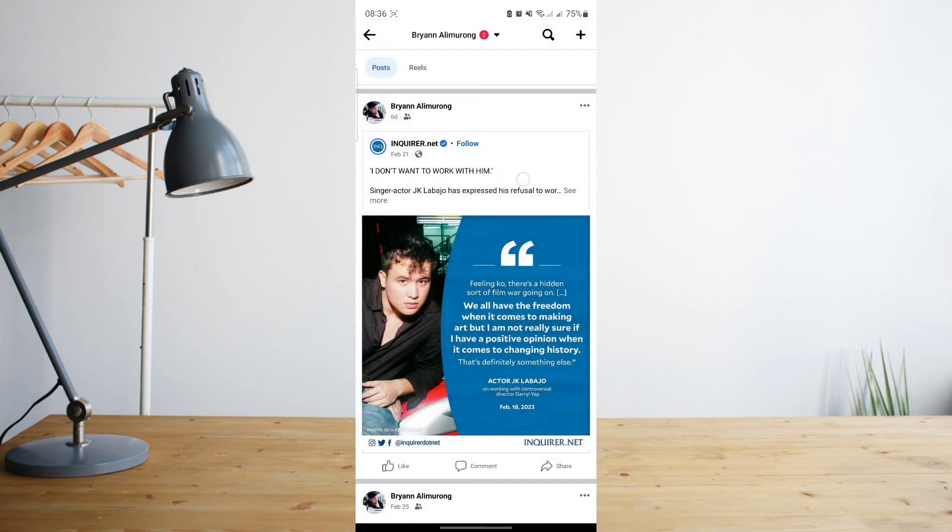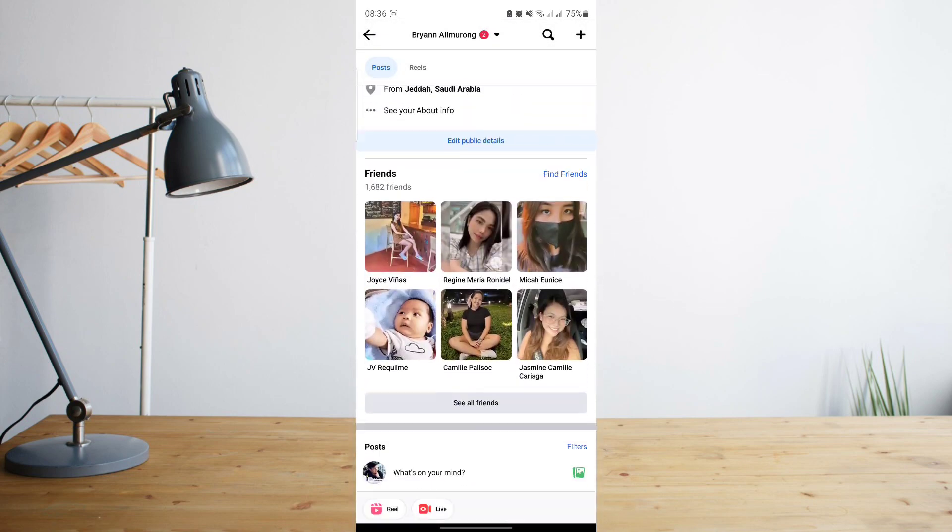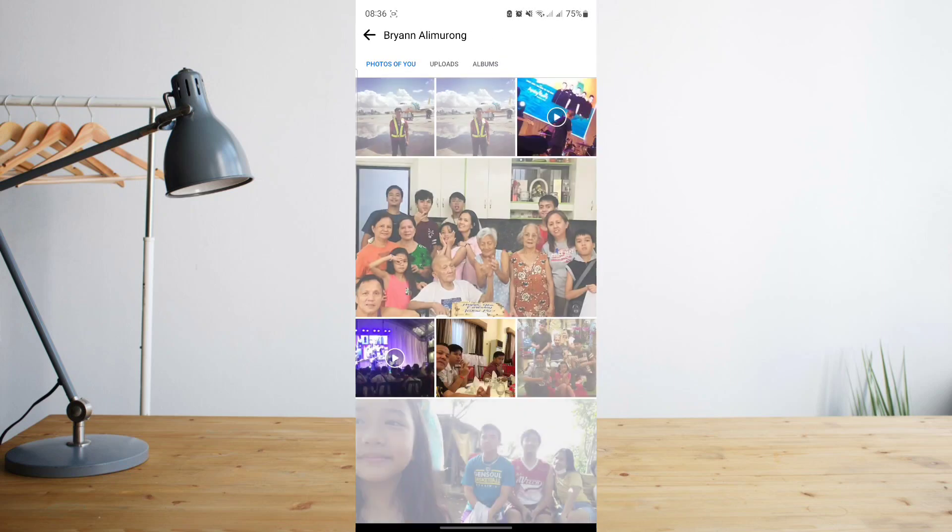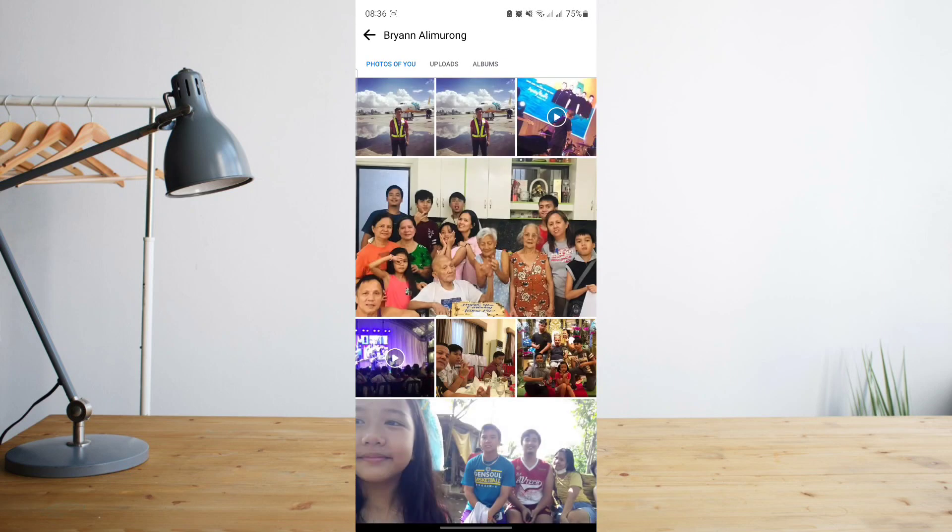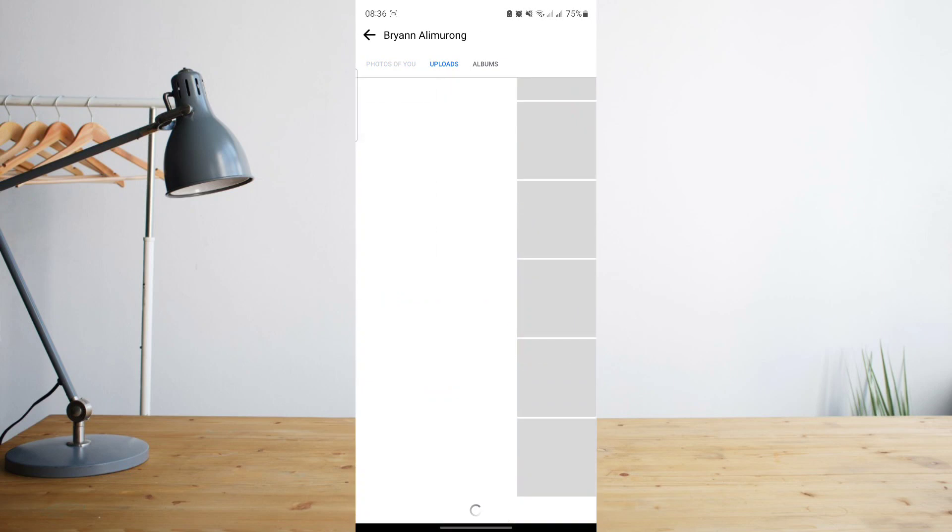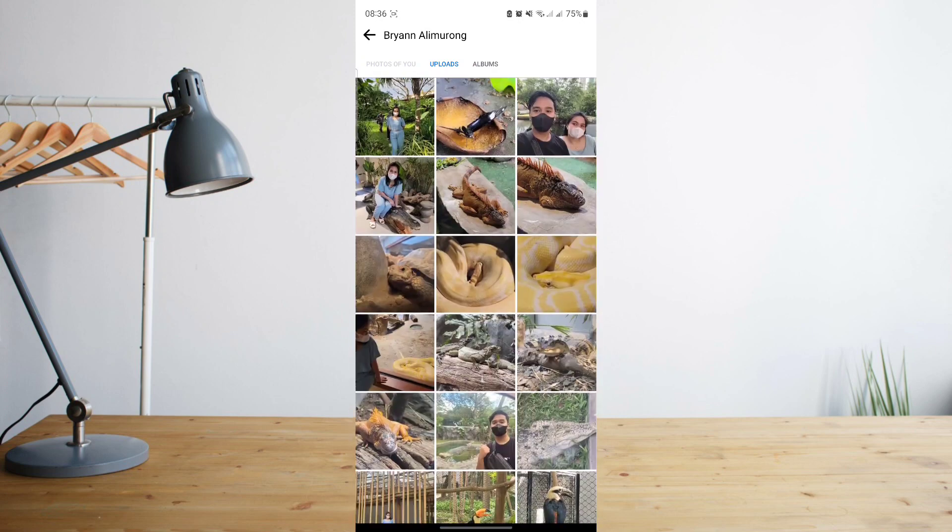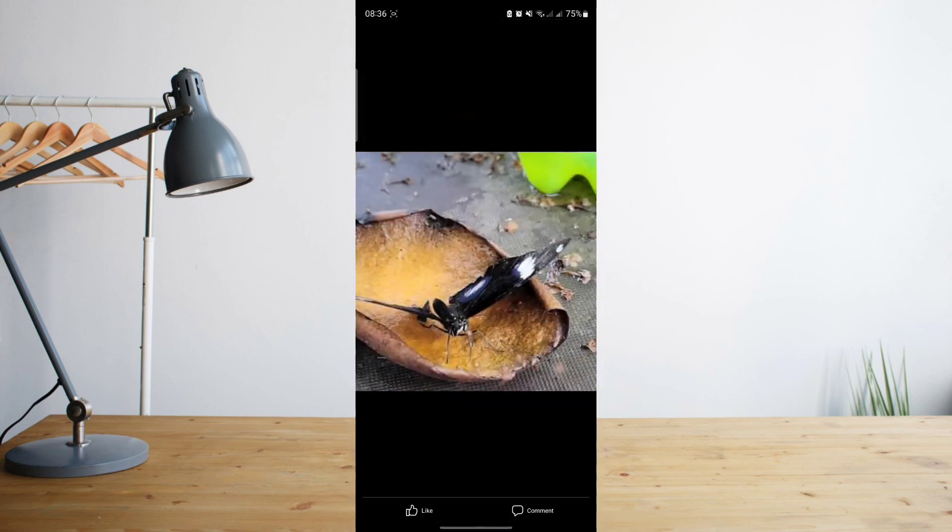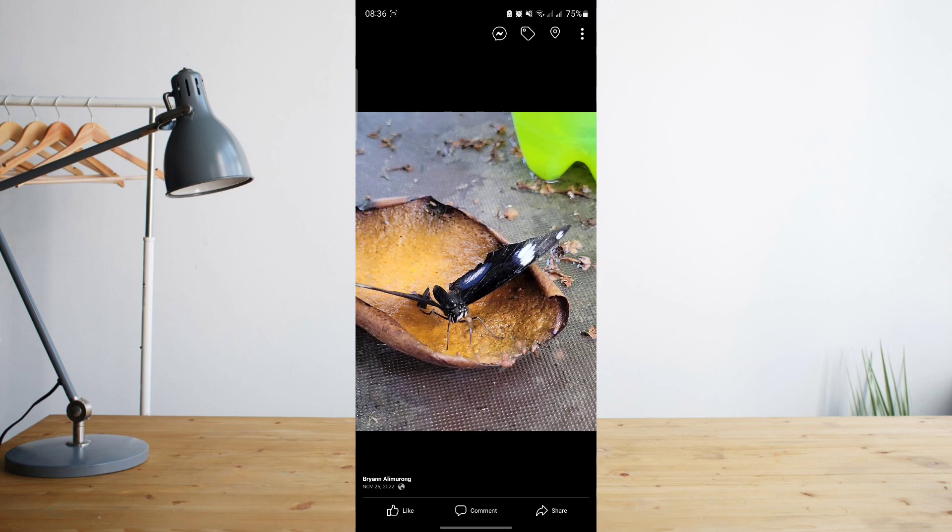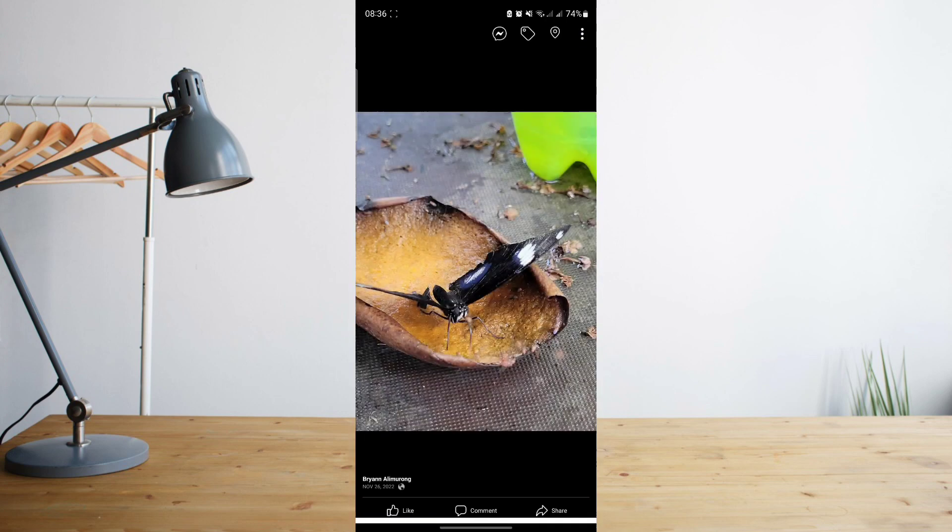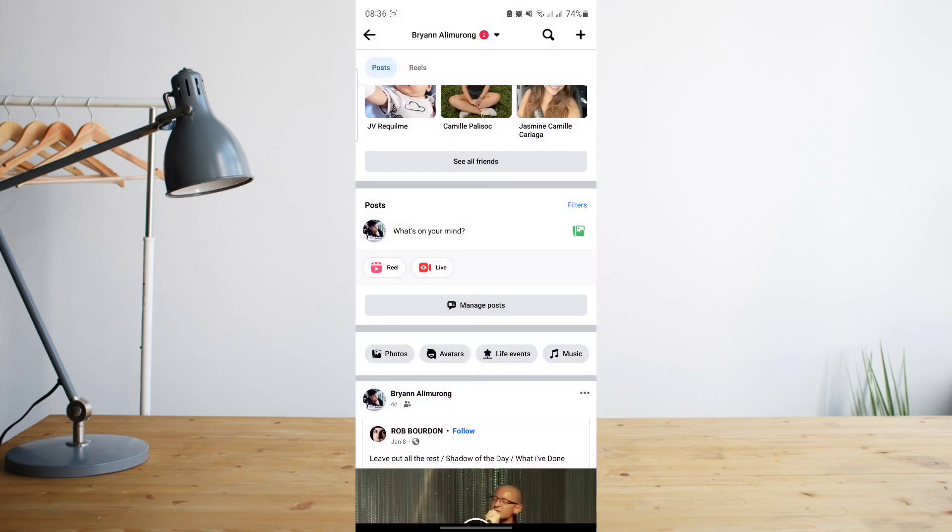Another way is to go to your photos and then go to your upload section. Then just scroll through the photos, select a photo that you wish to delete, and then pretty much the same thing as you did with the profile picture. Click on the three dots in the upper right and then click on delete photo. And that's it.